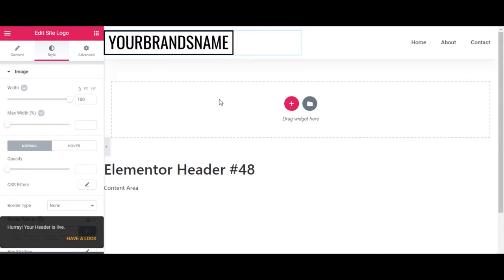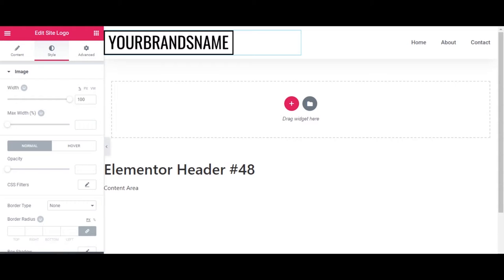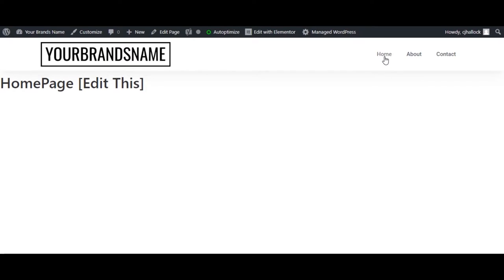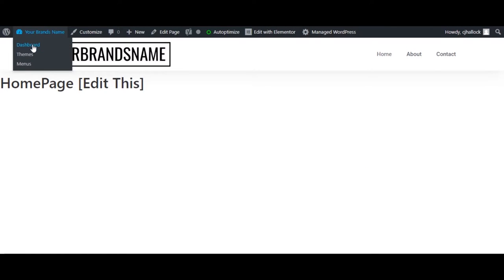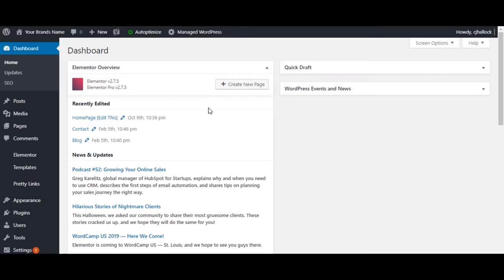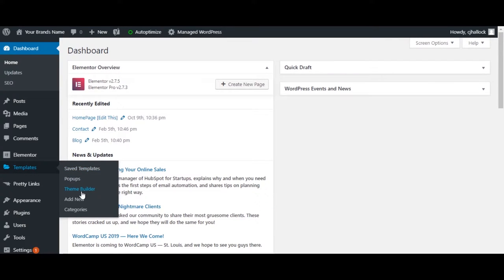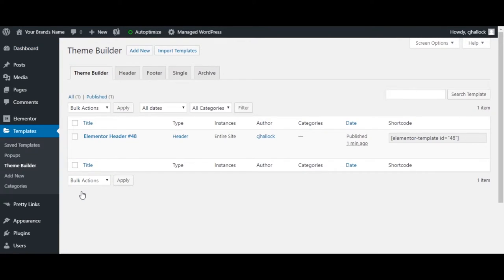If you go to the website itself, you'll see the header at the top. Click on Preview — you see the lighter color gray, and then the red changes when you hover over it. Your header is finished. Go back into your dashboard, come back into Templates and the Theme Builder, and we'll move forward with our footer.